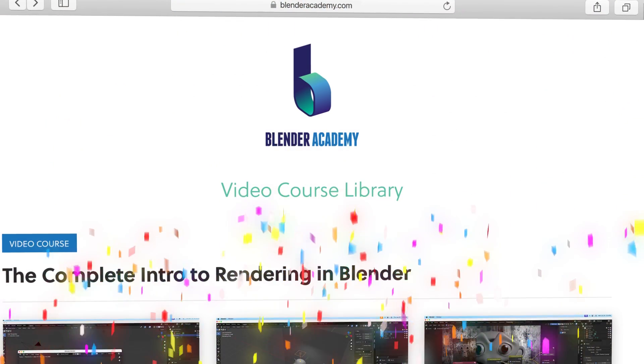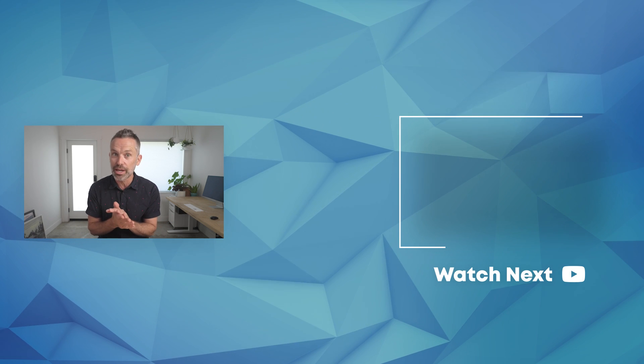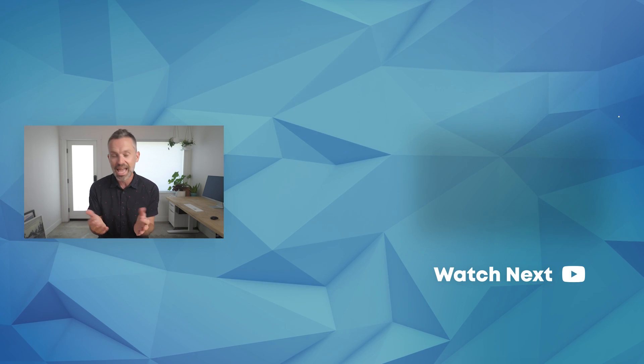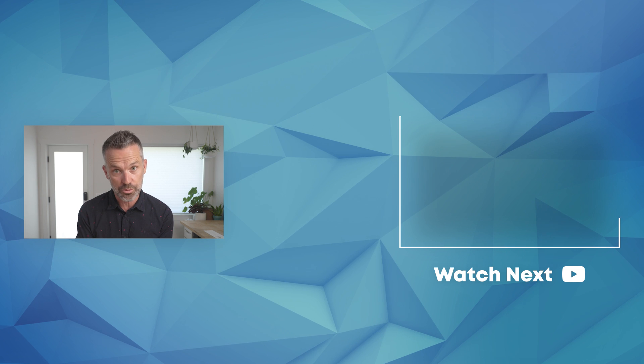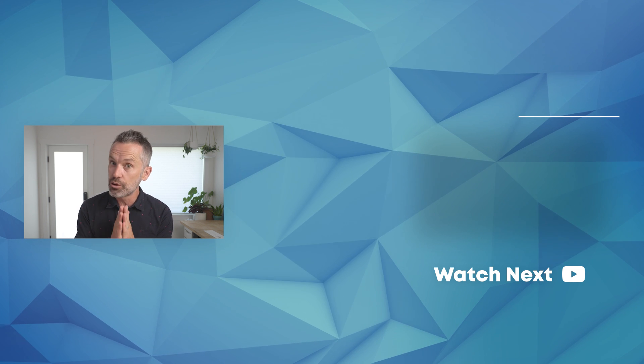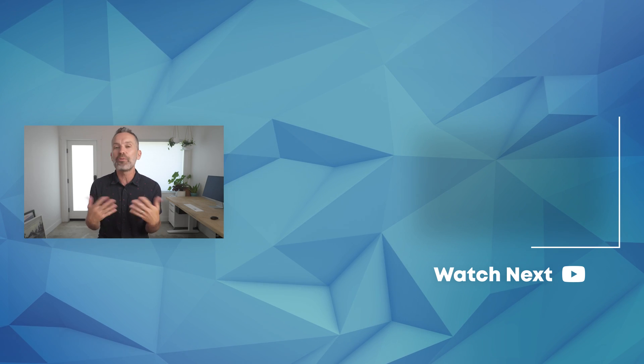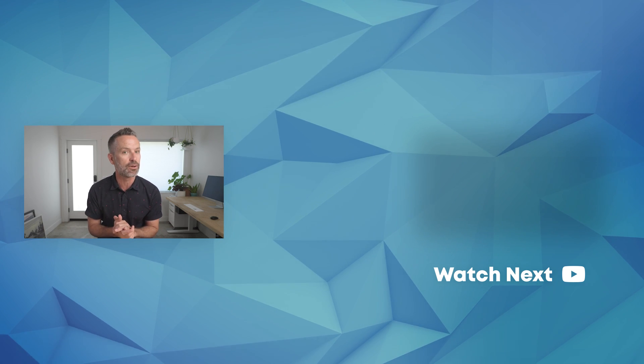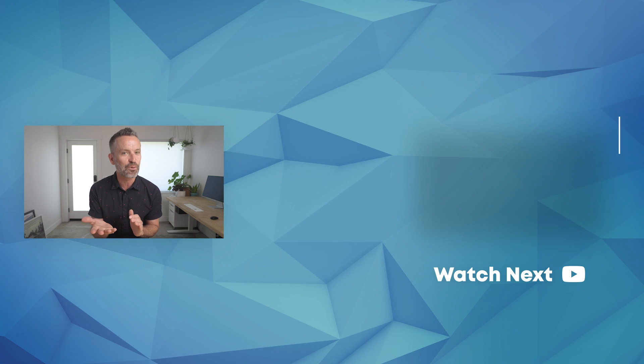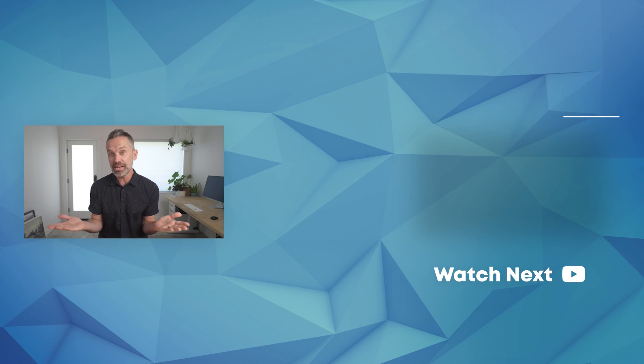Congratulations you made it through the entire first unit of our complete intro to rendering and blender course. Did you find this course to be helpful? Do us a favor and let us know why in the comments below and don't forget to like and subscribe. From here if you're serious about learning blender we can help. Head over to blender academy.com to learn more. And if you're not ready to get serious just yet I recommend checking out one of these videos from our channel. Thanks for watching and until next time happy blending.